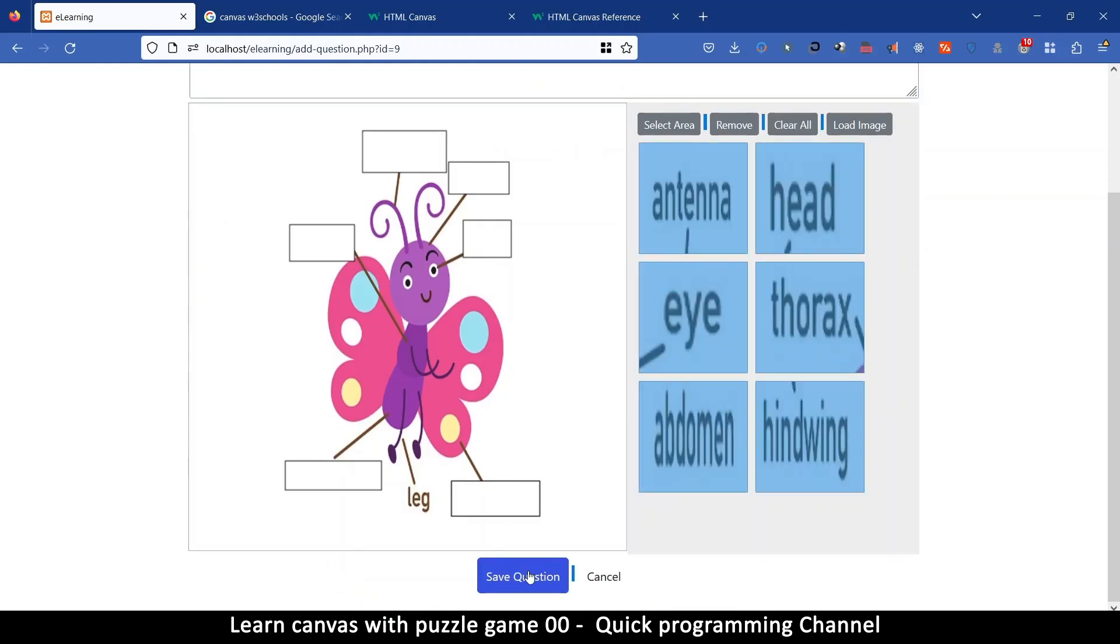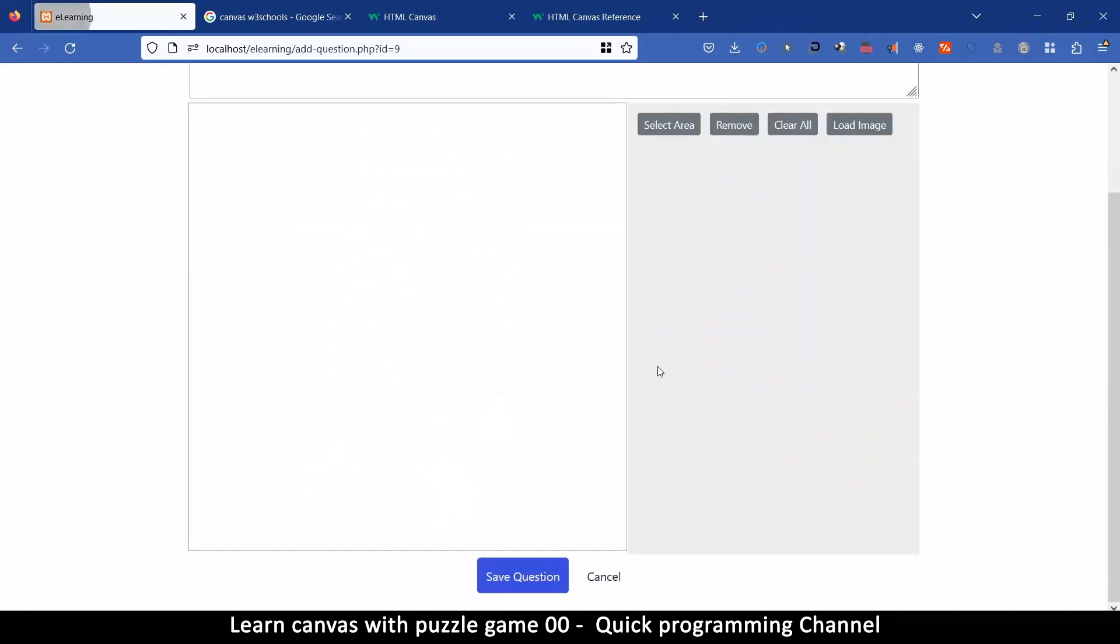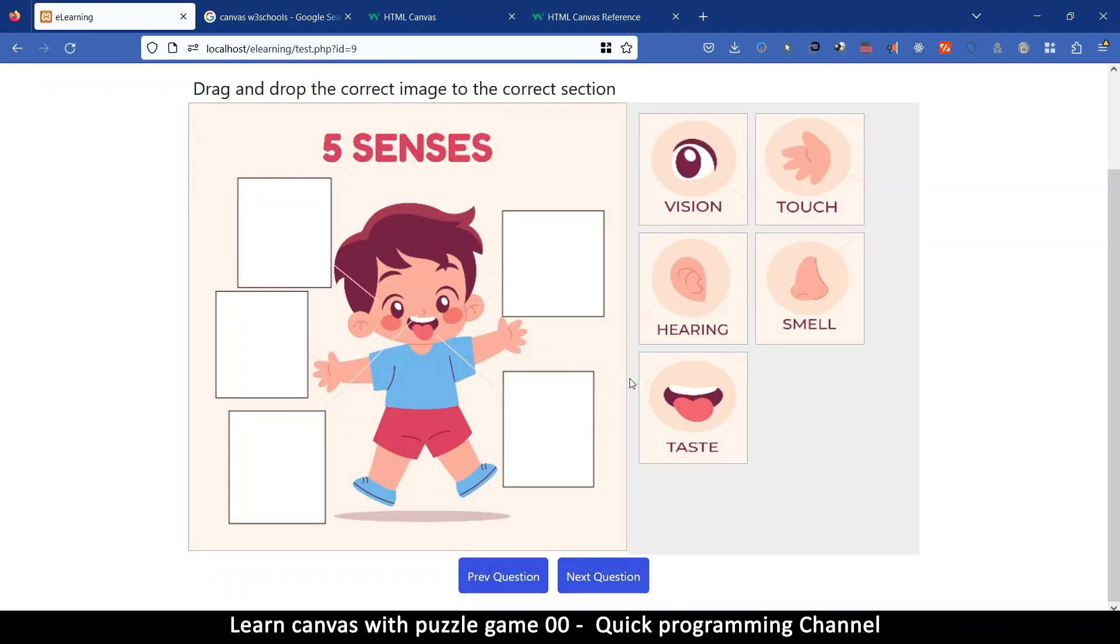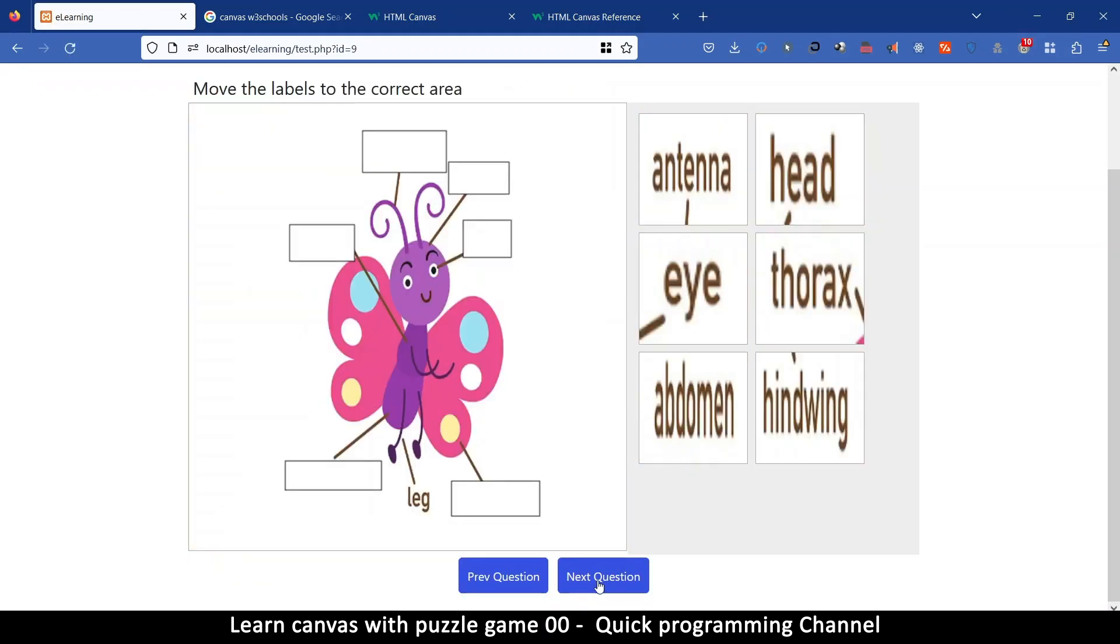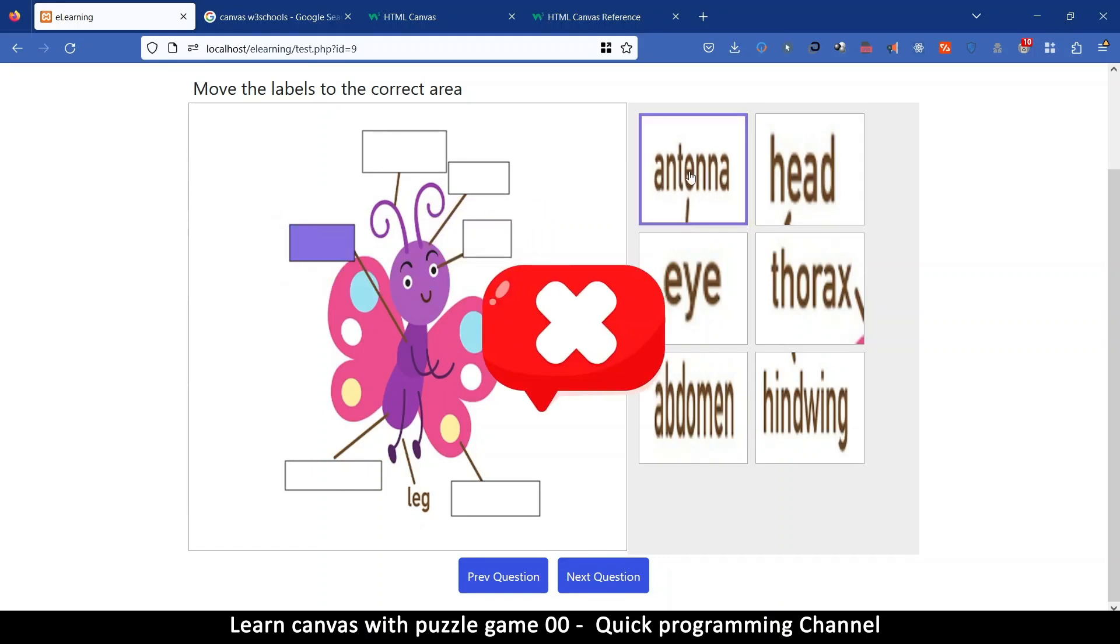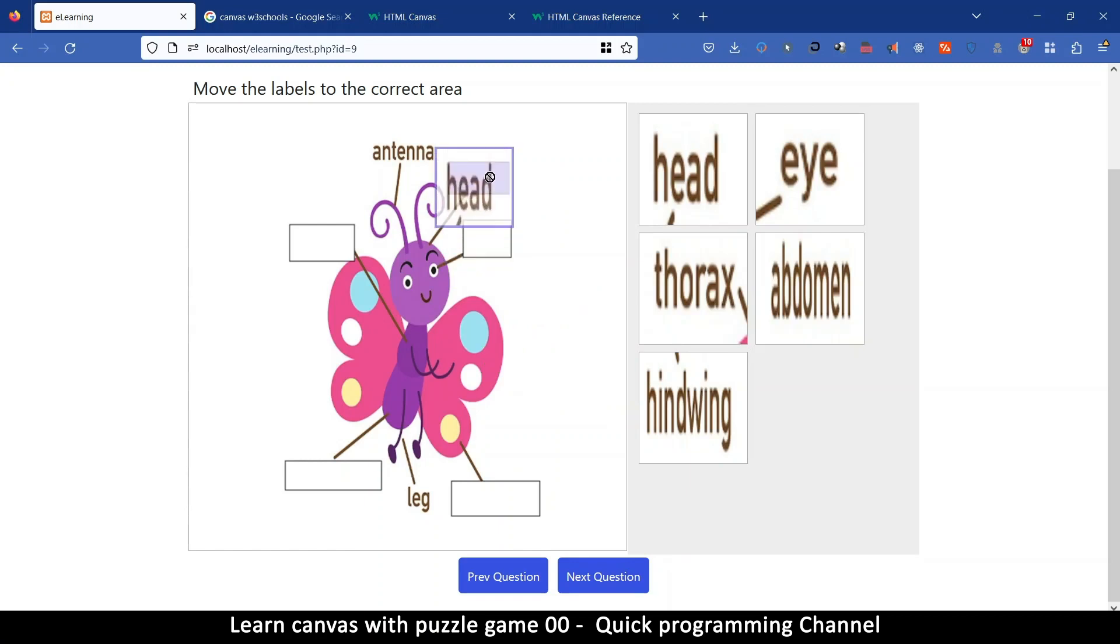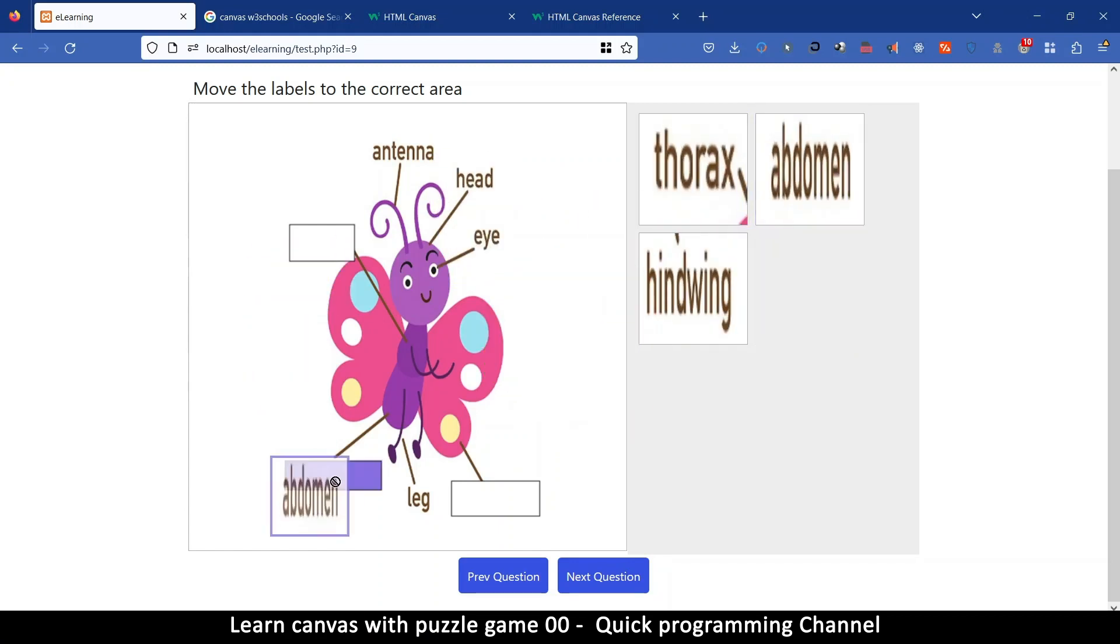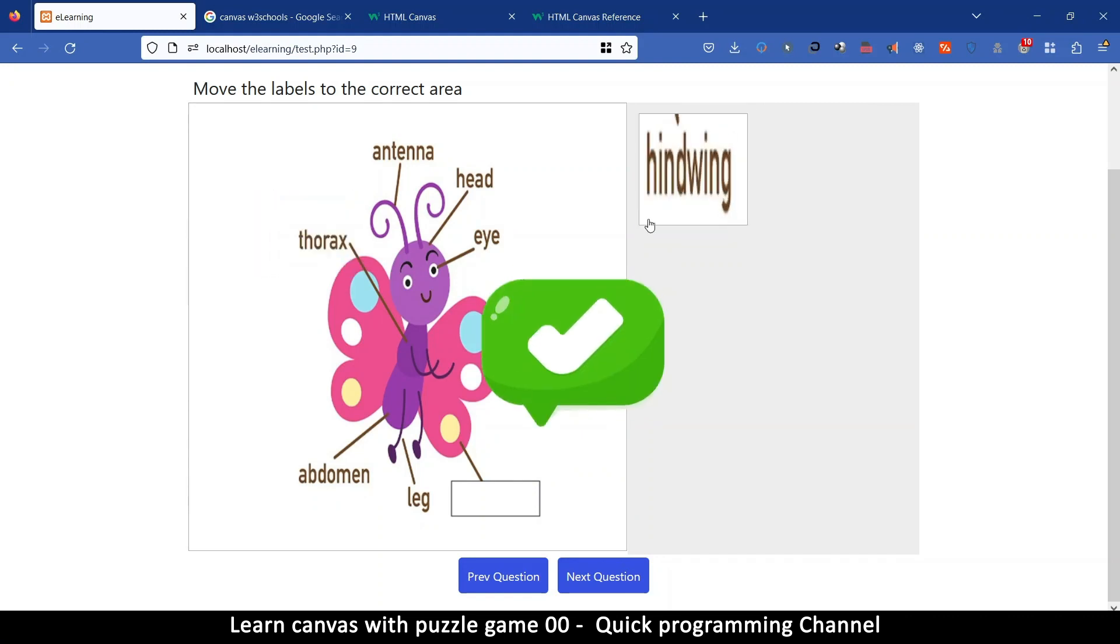And let's save that question. Question saved and if we go to our tests now there are three questions in here take the test let's go to the next question and next one and then now we can move these things around to the right place so antennae the head the eye the abdomen the thorax and finally see there we go great job.